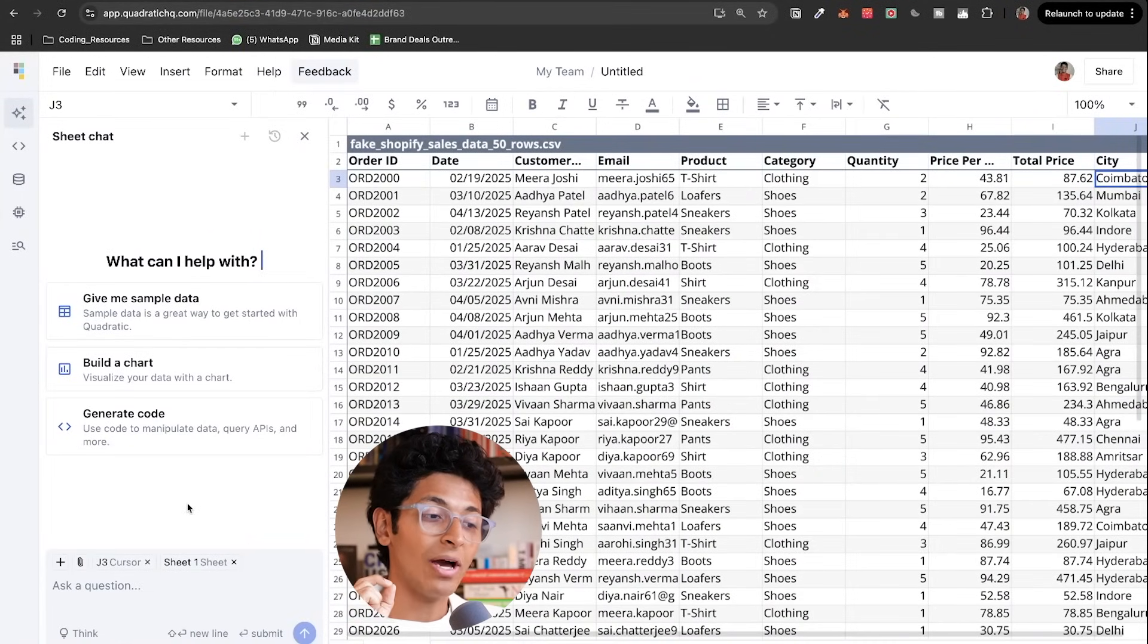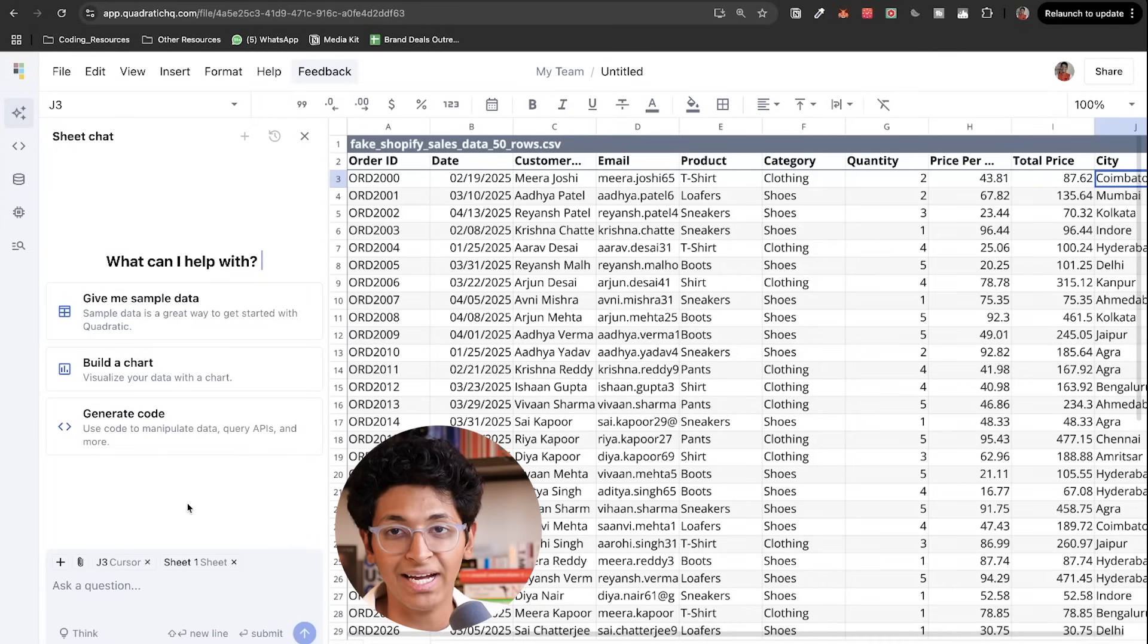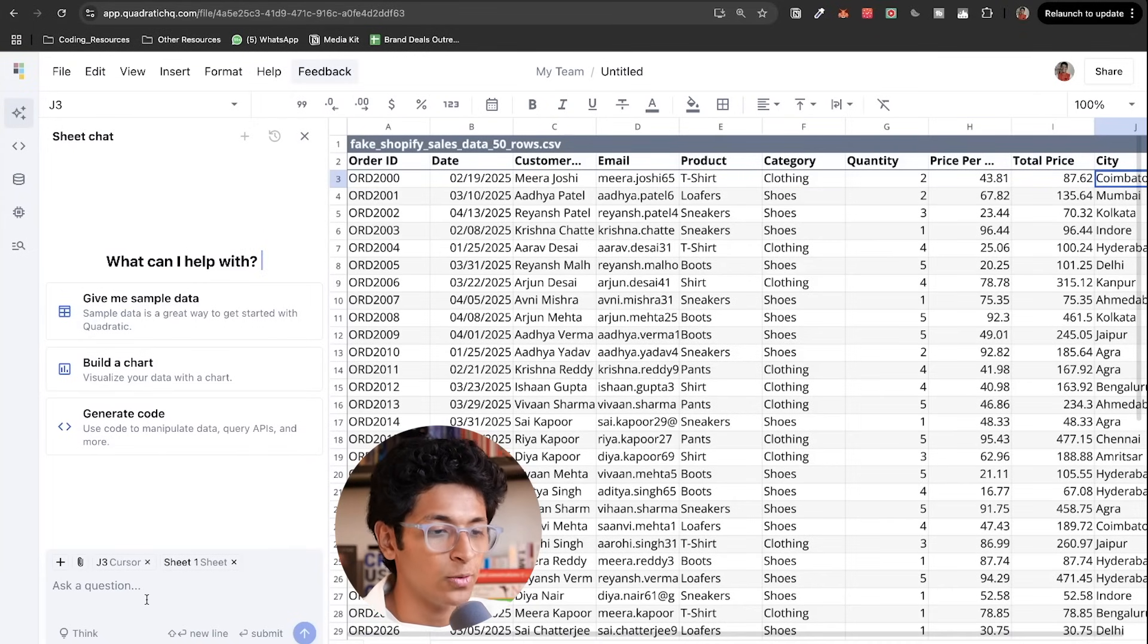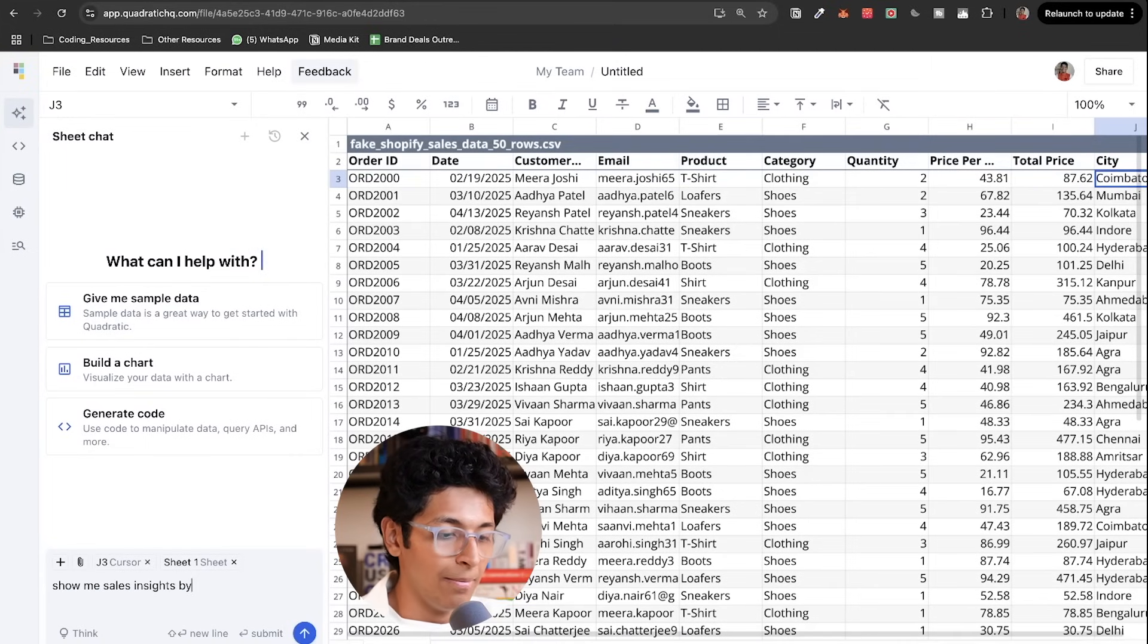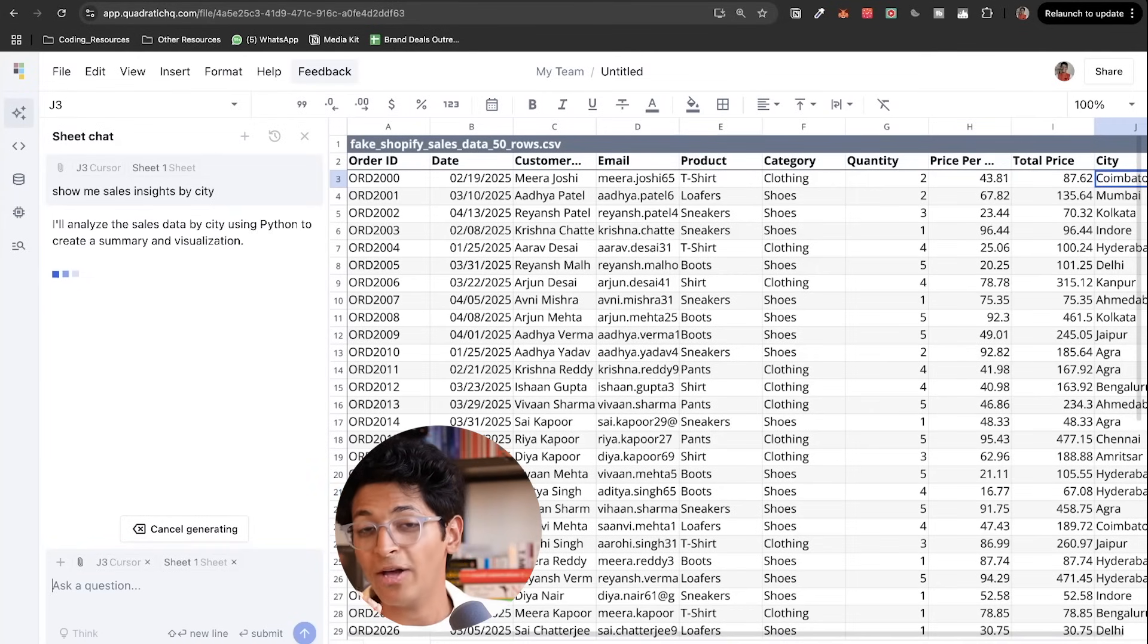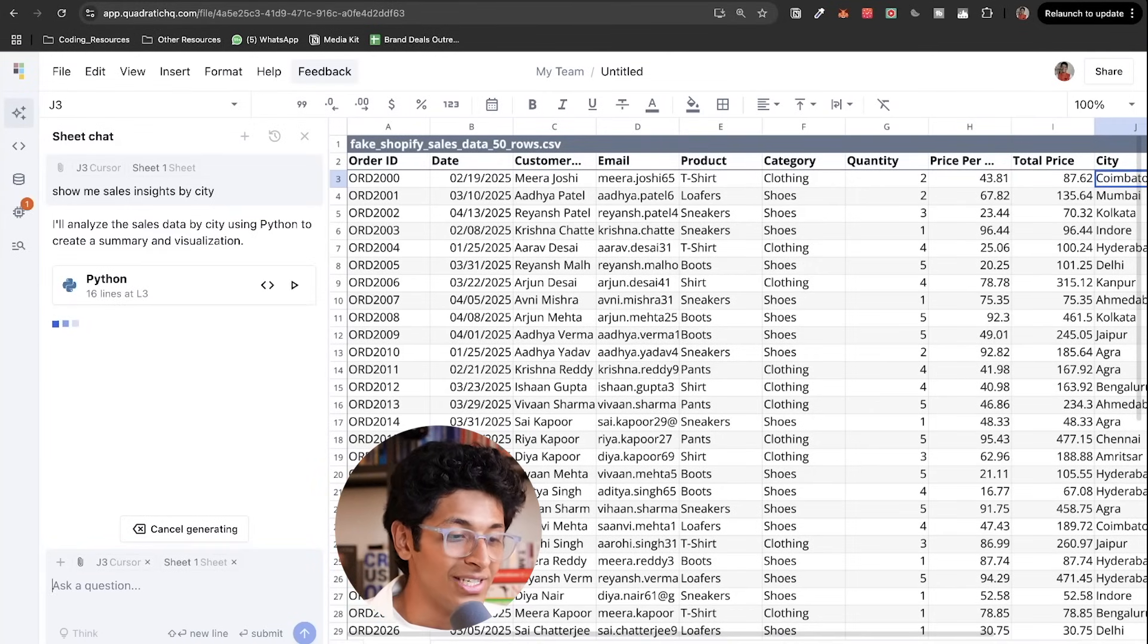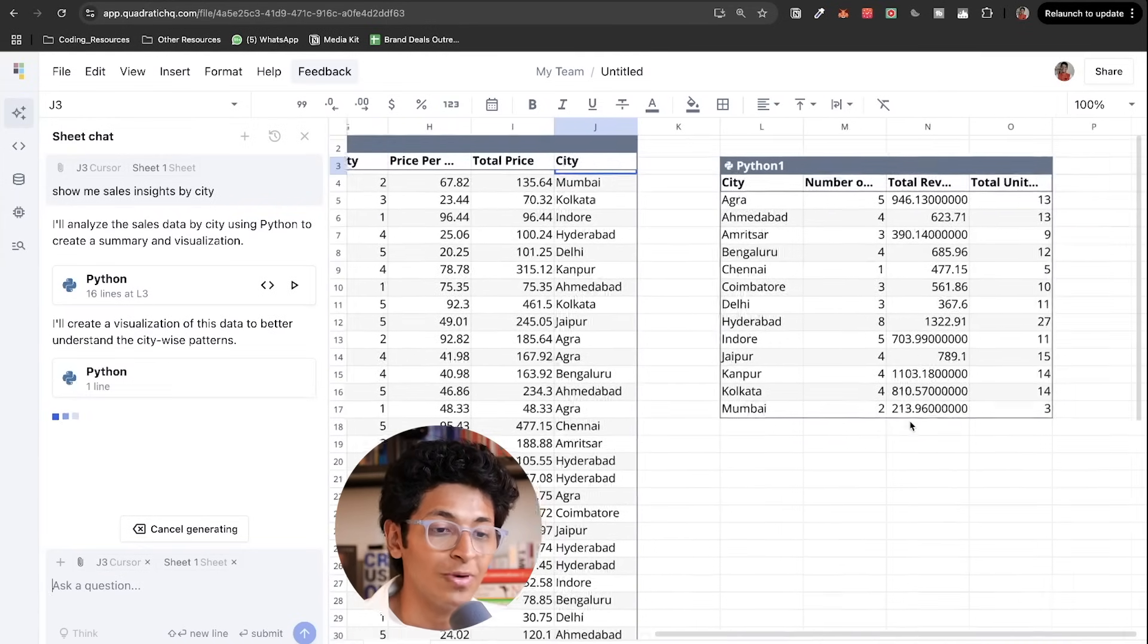On the left hand side, you have sheet chat, which is a way for you to interact with data by writing plain English. We're basically going to say something like show me sales insights by city. So let's say that is what I want to know. I want to know for every city, how much sale are we generating. By just saying that it's going to write Python code on its own and give me the data.